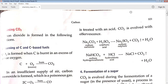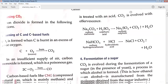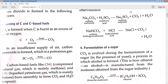Carbon dioxide is formed in the following reactions. First is burning of carbon and carbon-based products. Carbon dioxide is formed when carbon is burned in excess of oxygen. If carbon is burned in a proper supply of oxygen, then carbon dioxide gas is evolved. But if the supply of oxygen is insufficient, then instead of carbon dioxide, carbon monoxide gas is formed, and carbon monoxide gas is poisonous in nature.